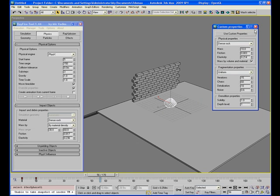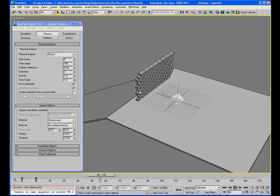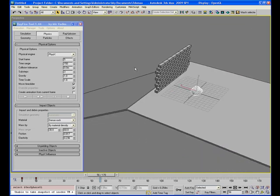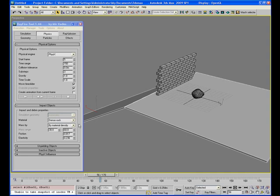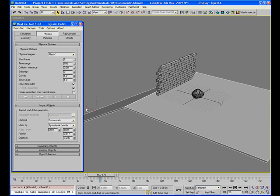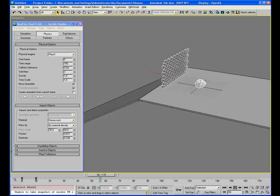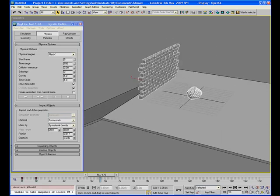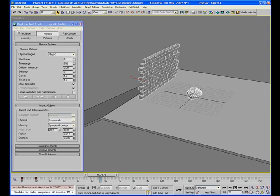First of all, let me describe this scene. Here I have some ground objects. I will define them as a welding. And here I have these bricks and this rock object. I will define them as an impact object.